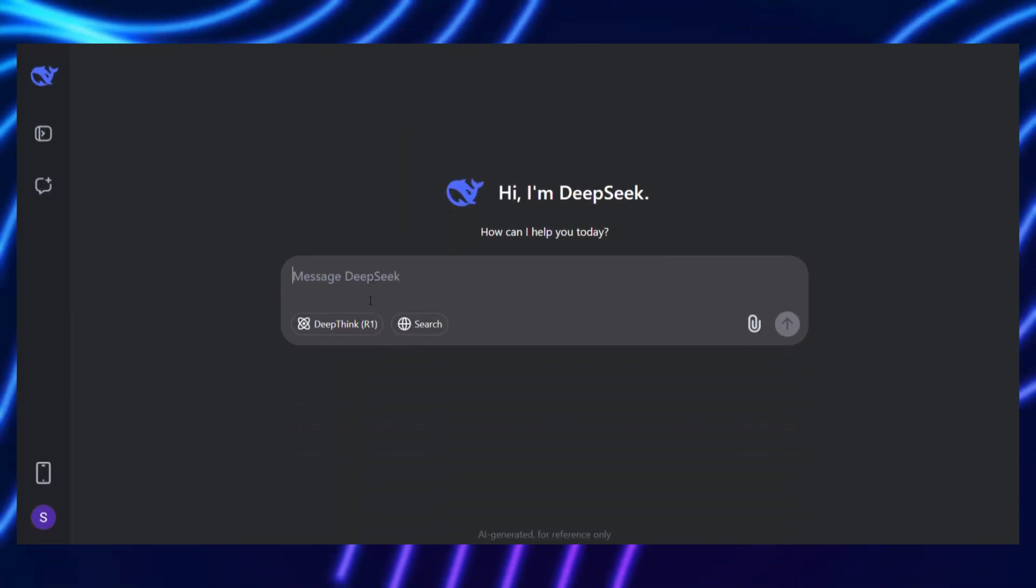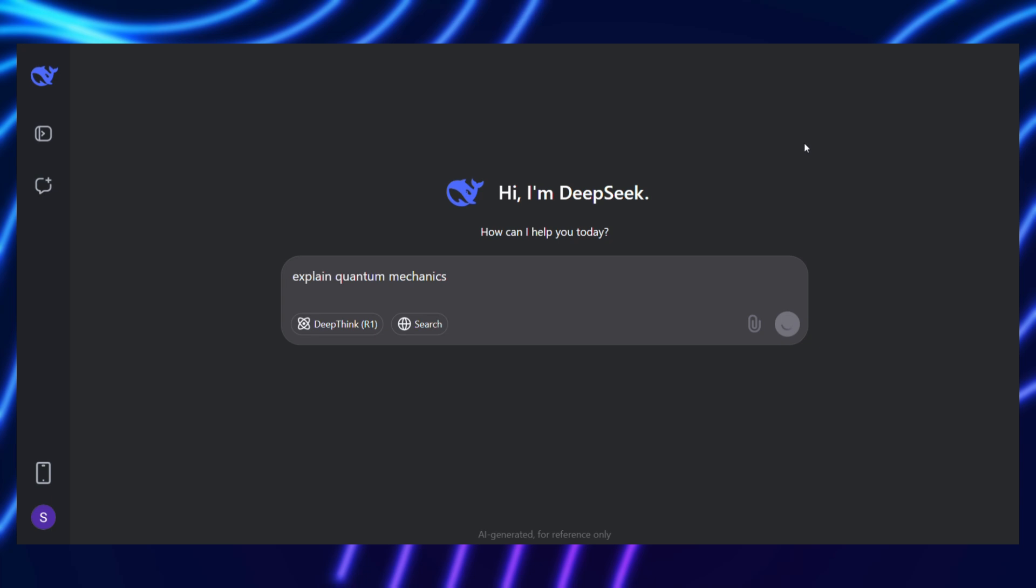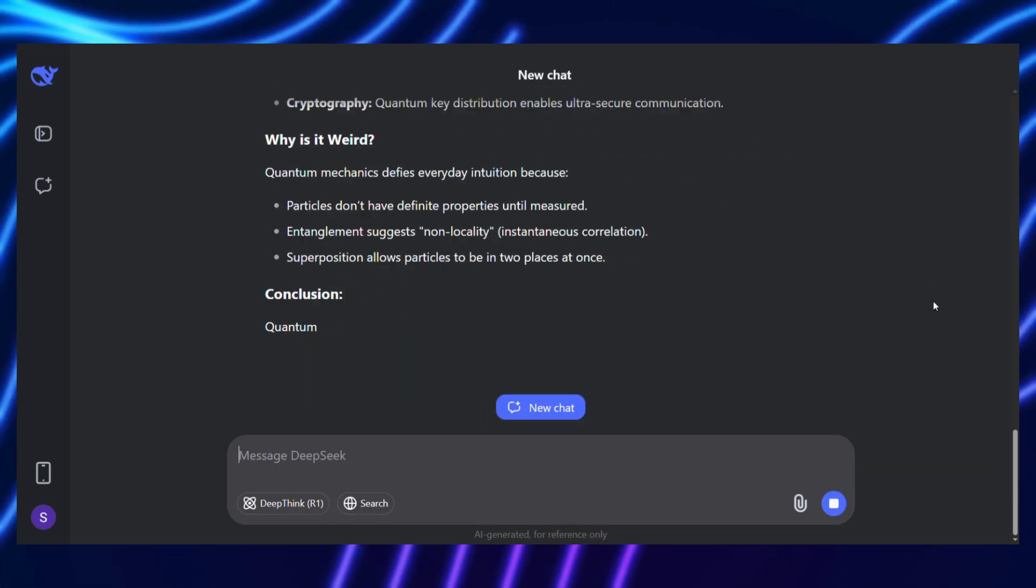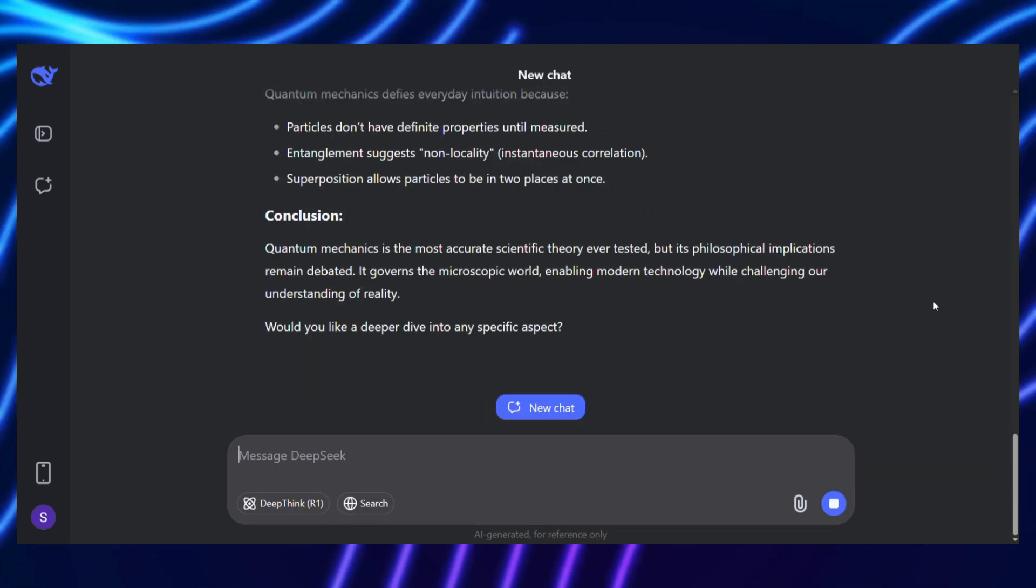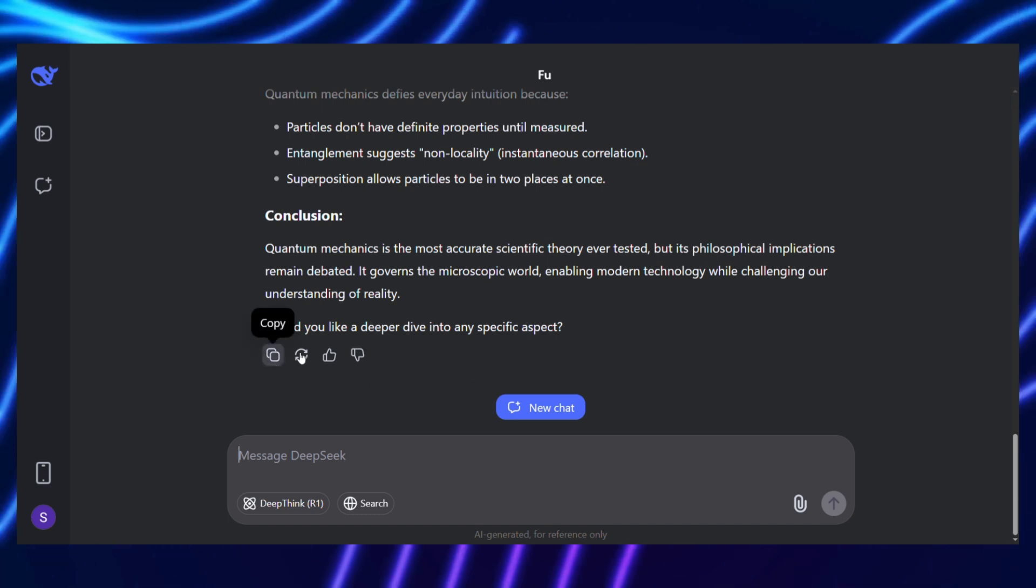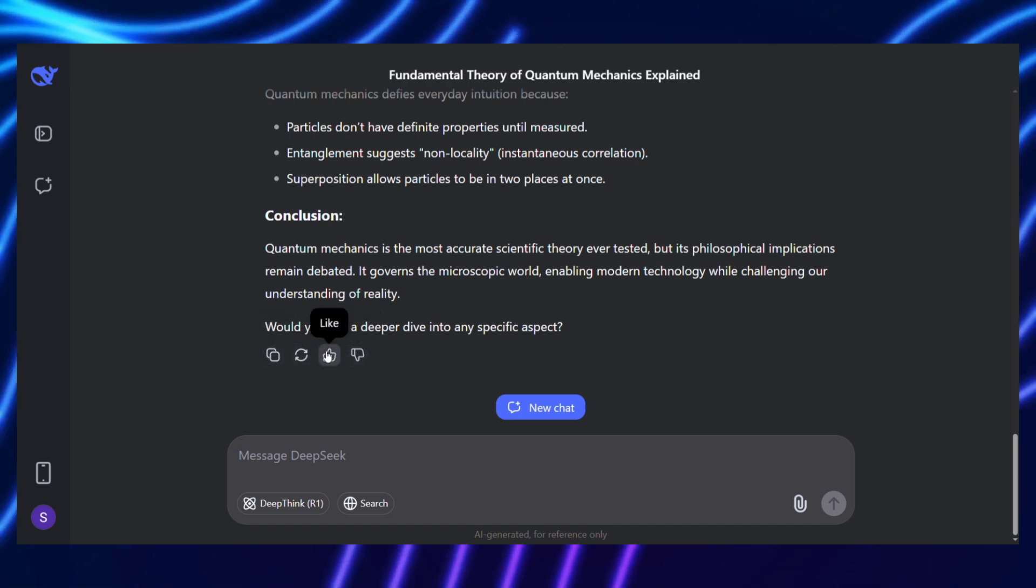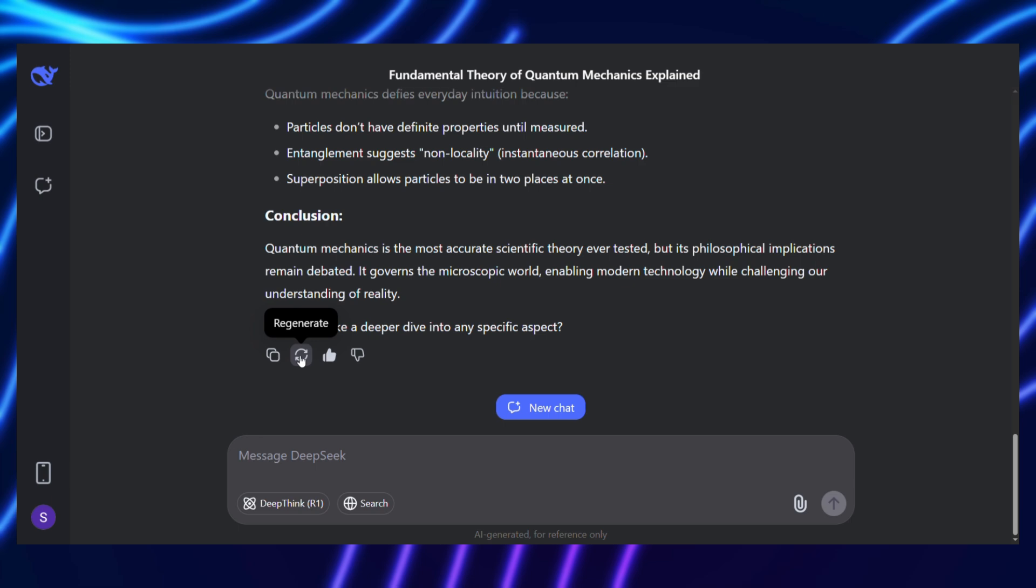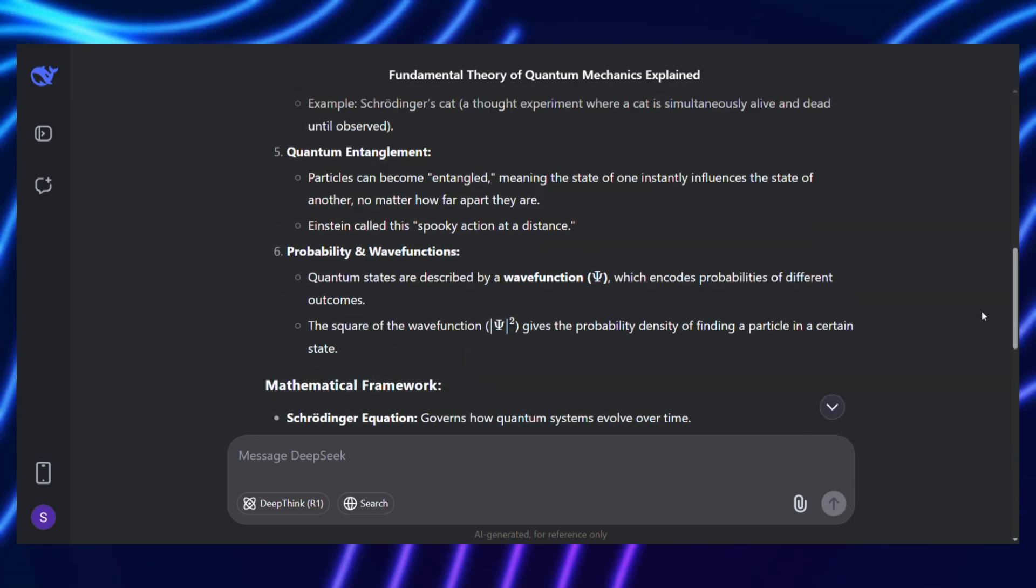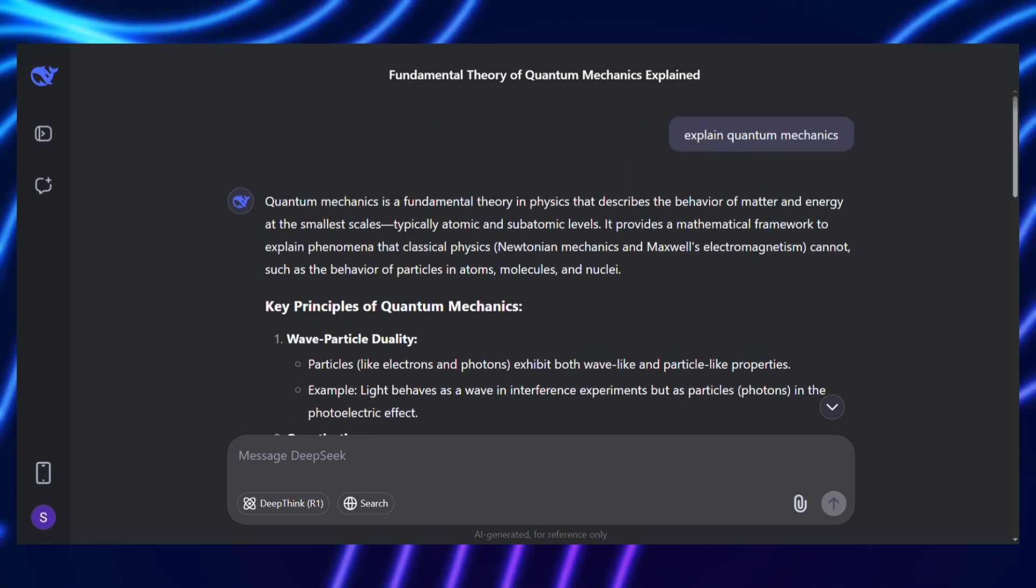For example, if asked to explain quantum mechanics, the AI might generate principles like use clear analogies or avoid technical jargon unless necessary, then evaluate its explanation against those standards. This process happens dynamically, without needing a human to pre-define the criteria.